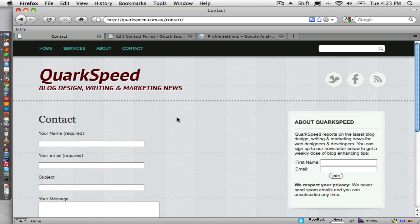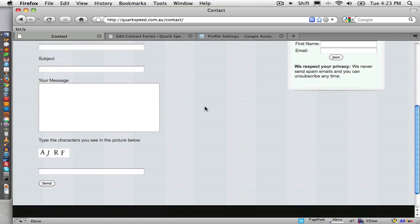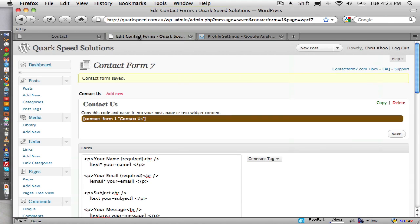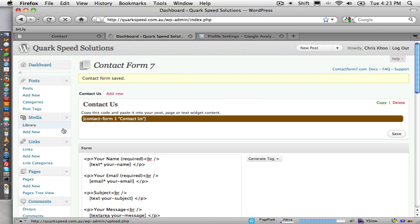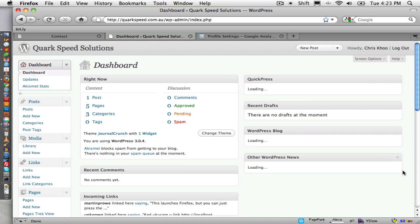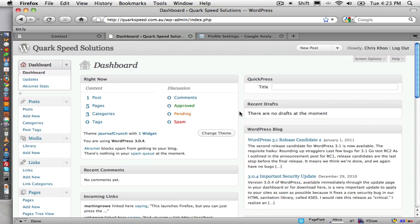So right here we have the contact form just to give you an idea of what it looks like. If we go into our, it should be on this page, the dashboard, to make it look like I've just logged in.